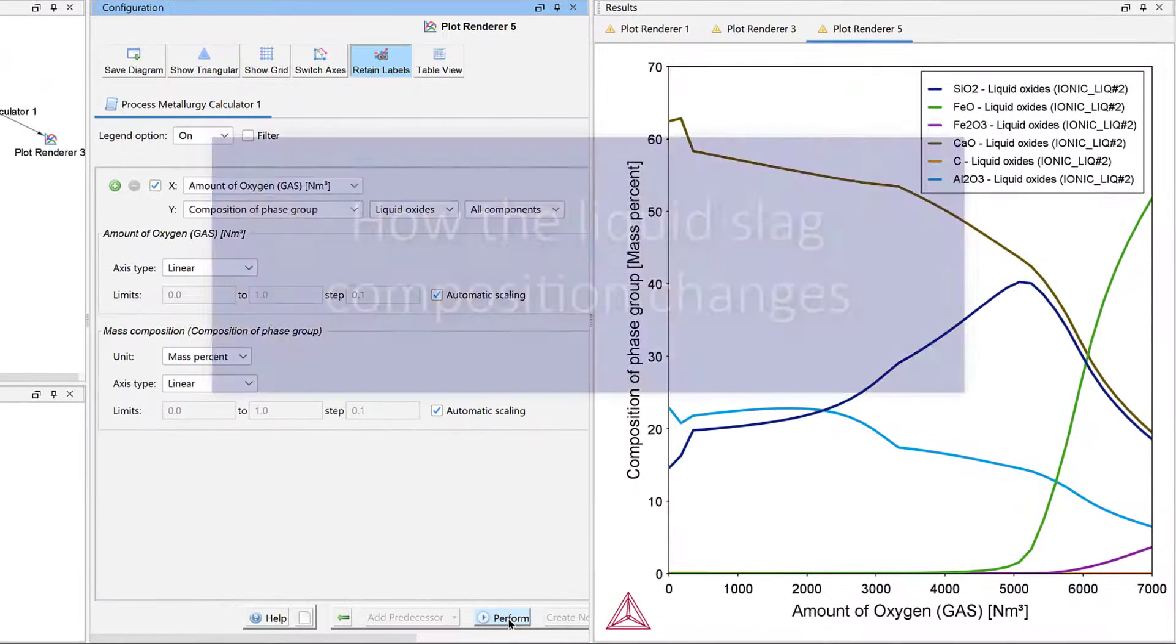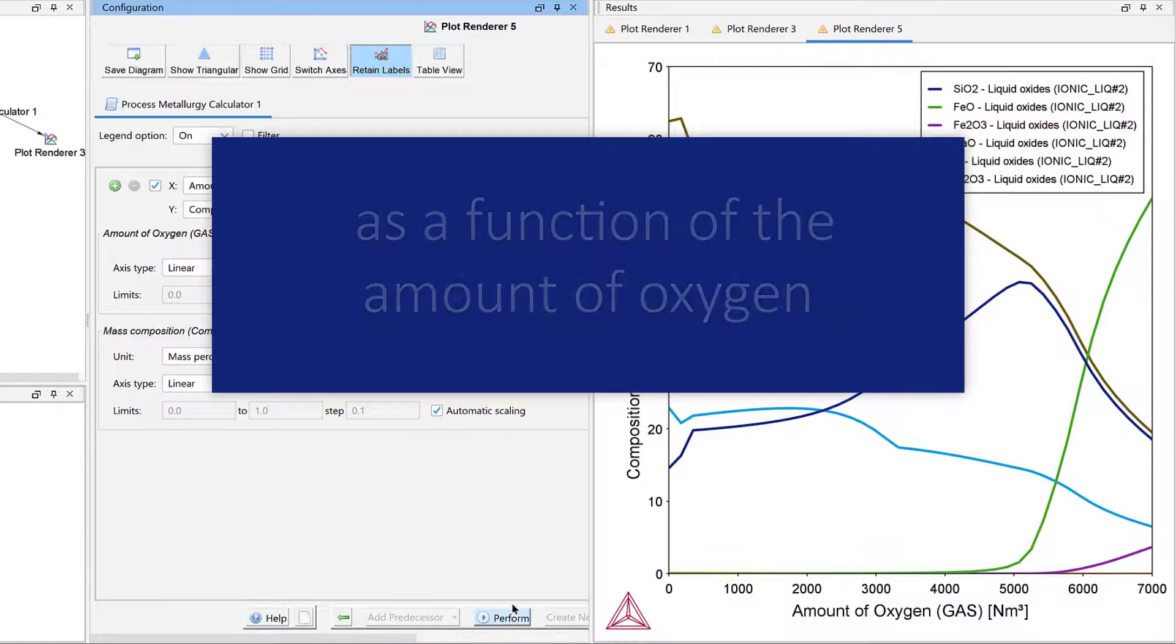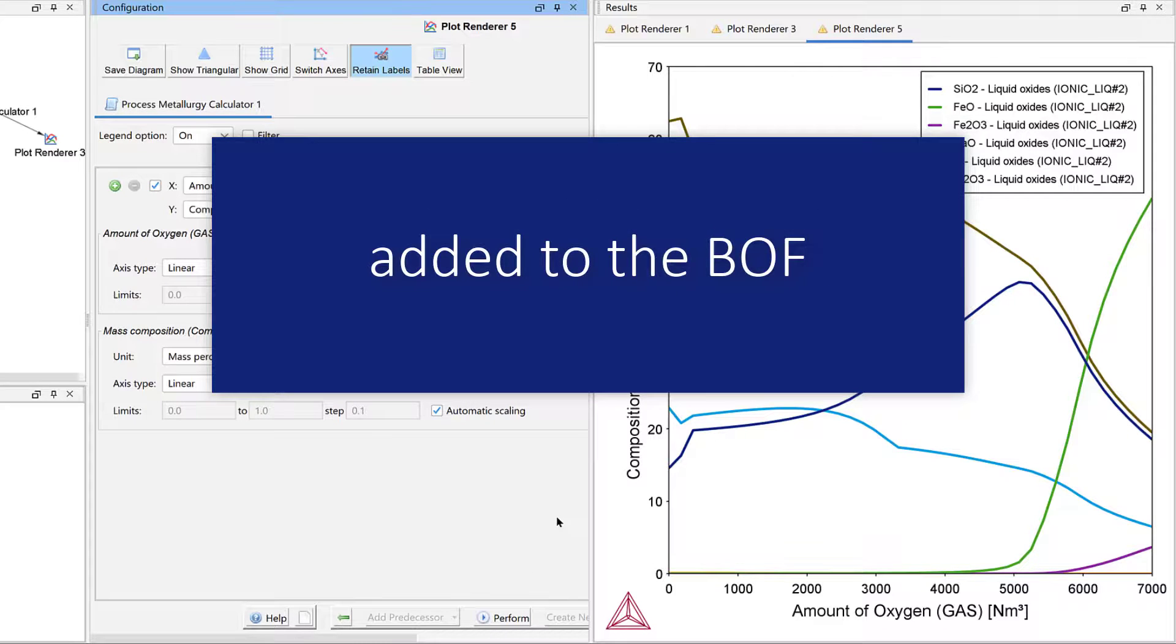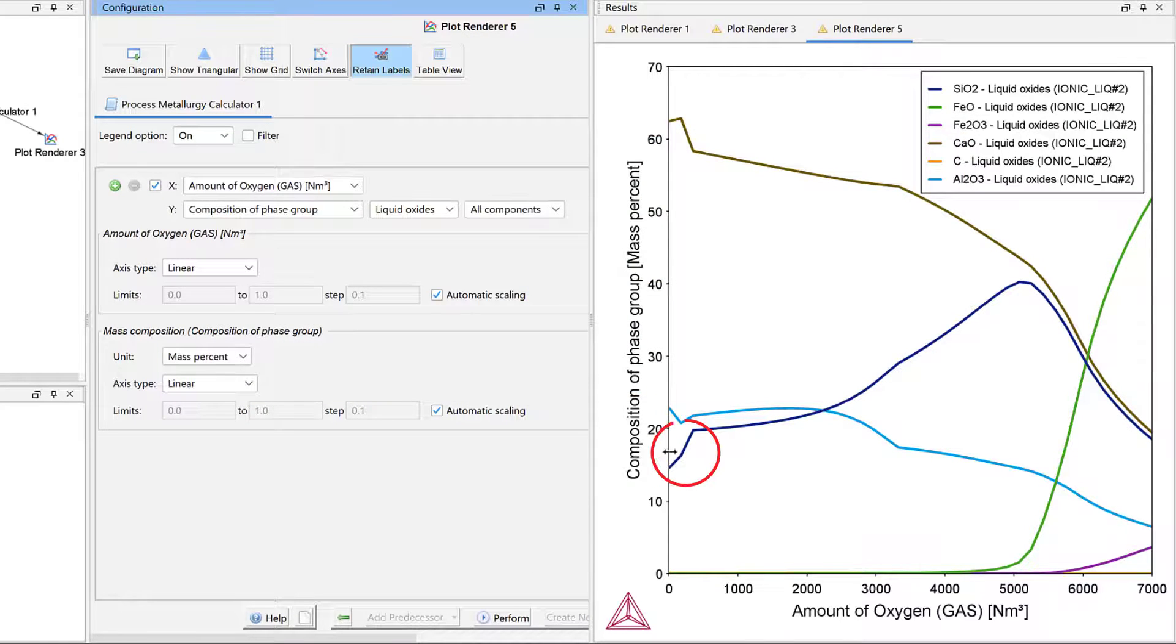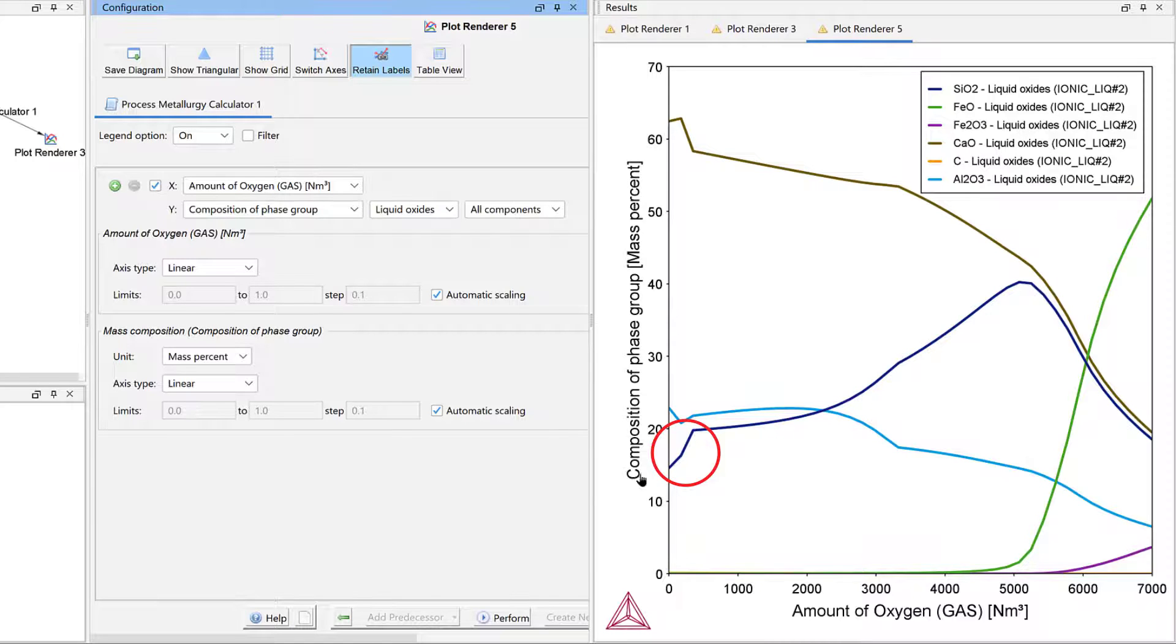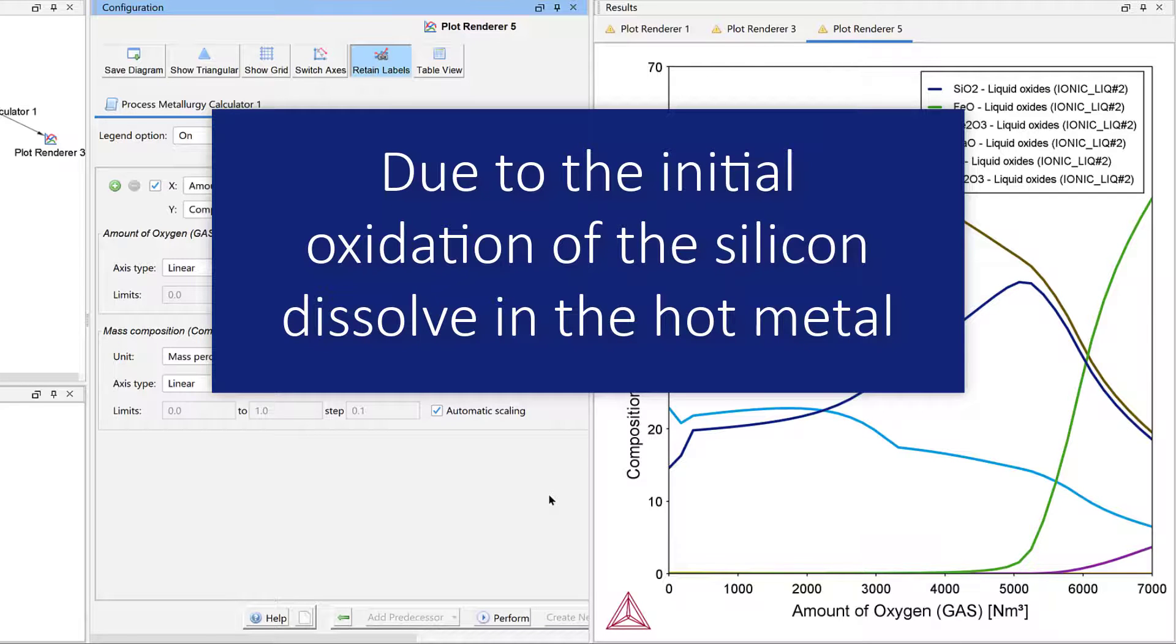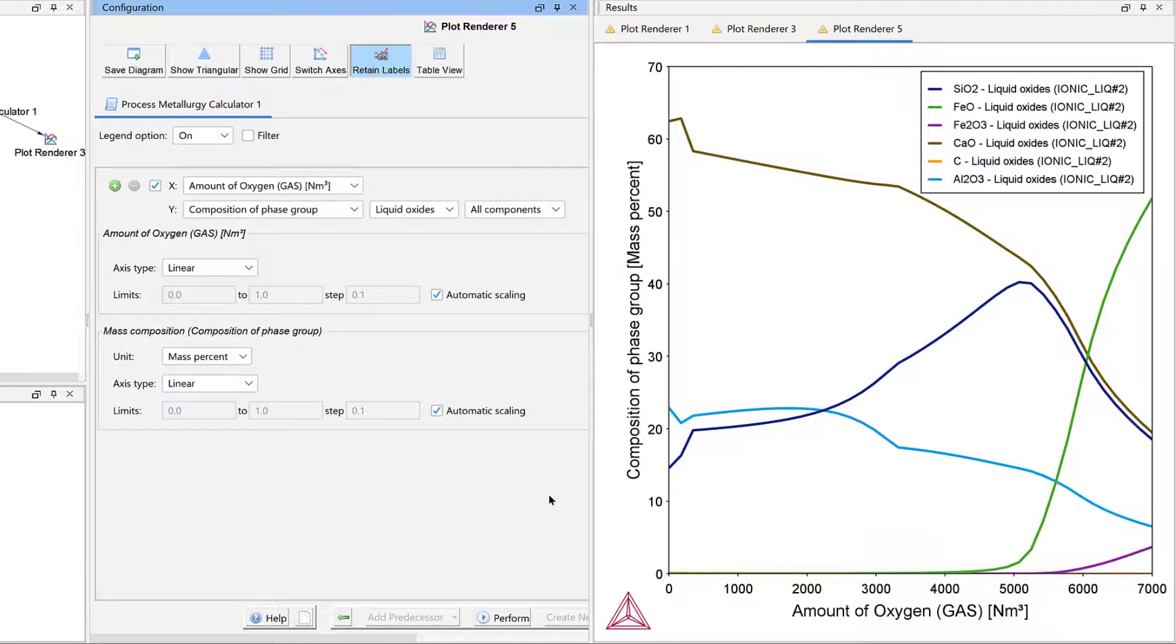This plot shows how the liquid slag composition changes as a function of the amount of oxygen added to the BOF. At first, the silicon dioxide content of the slag rises sharply. This is due to the initial oxidation of the silicon dissolved in the hot metal. The silicon dioxide that is formed combines with the slag and increases its silicon dioxide content.